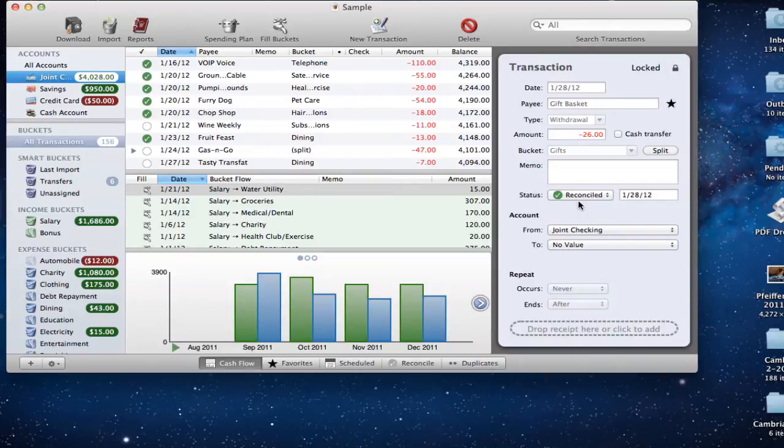Hi everyone, this is Todd Altaugh from ToddAltaugh.com coming back at you with another screencast. Today I thought we'd talk a little bit more about MoneyWell 2, and more specifically the spending plan. There's been some changes in MoneyWell 2 that I think have caused some confusion on how the plan works, so I thought I'd give you a little demonstration using the same document file.